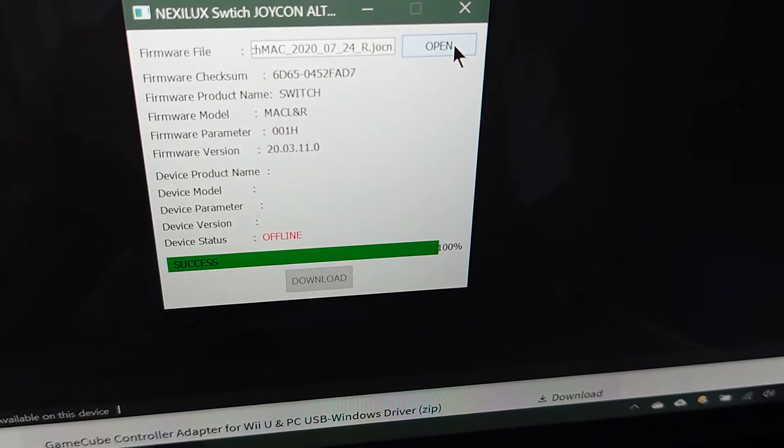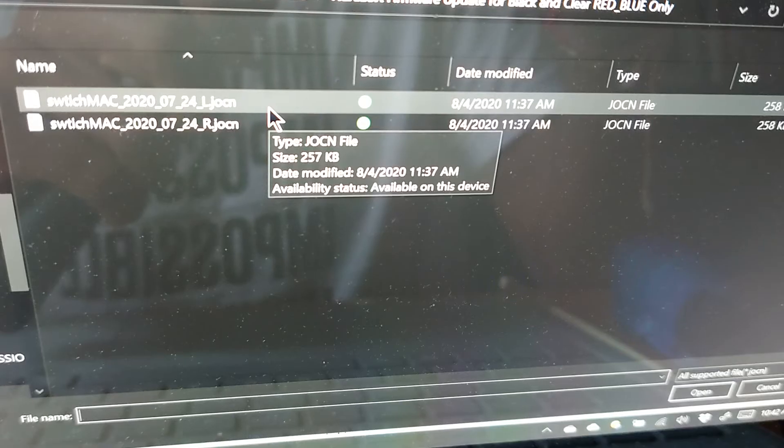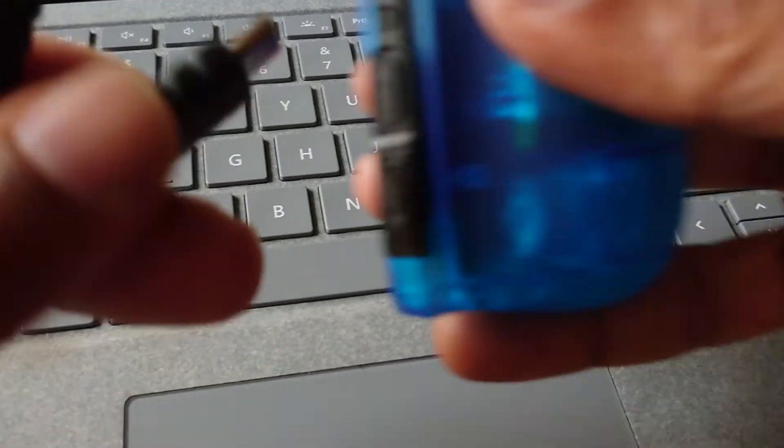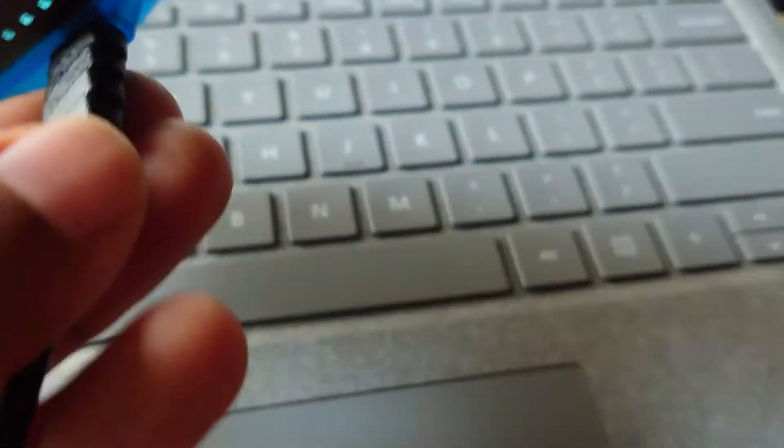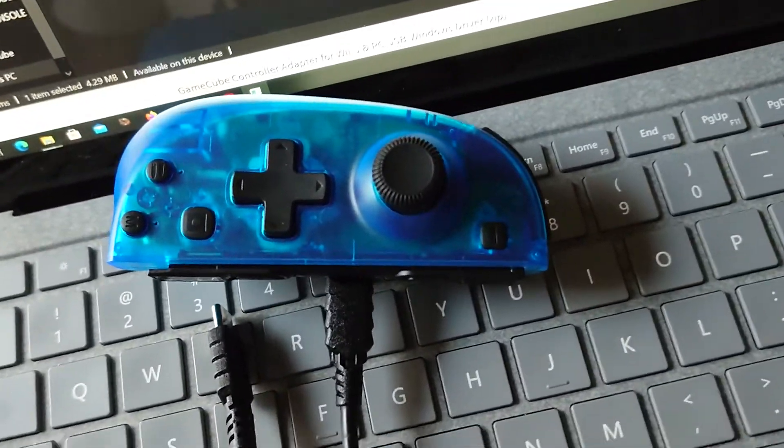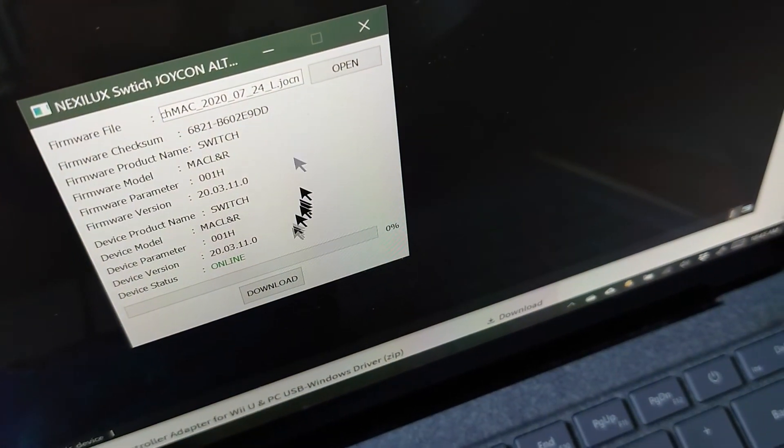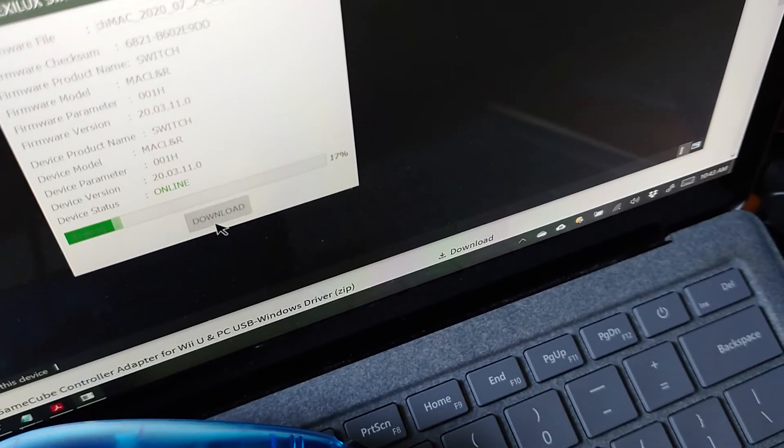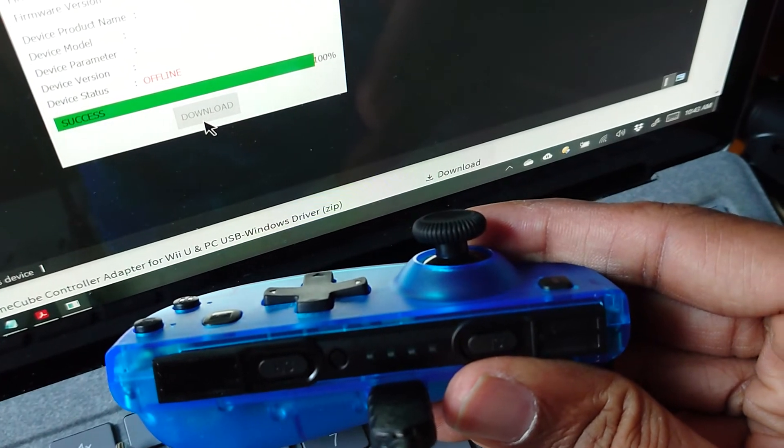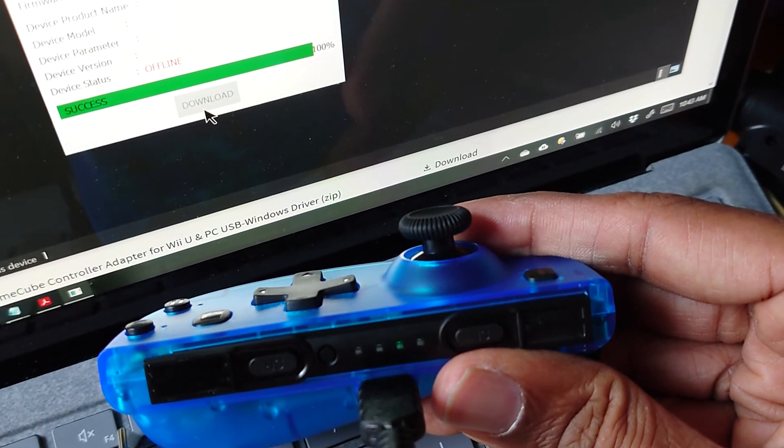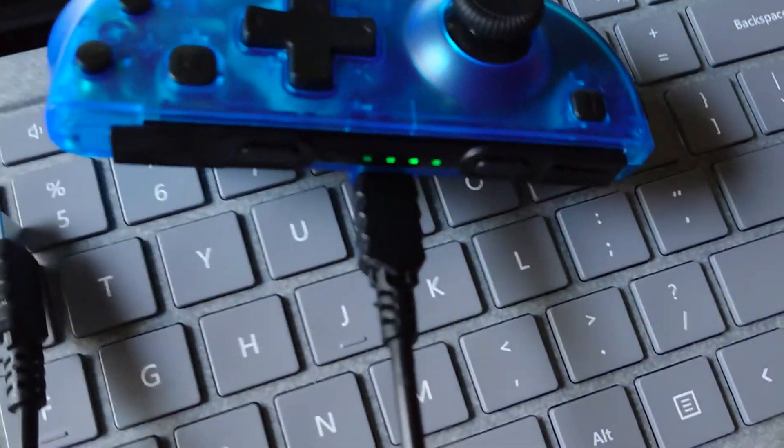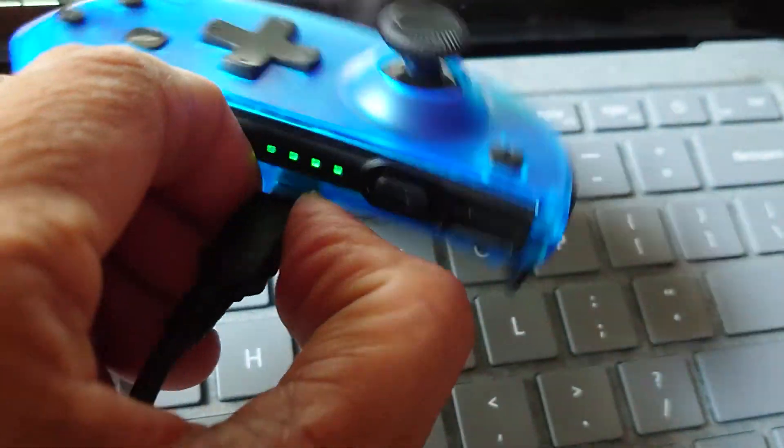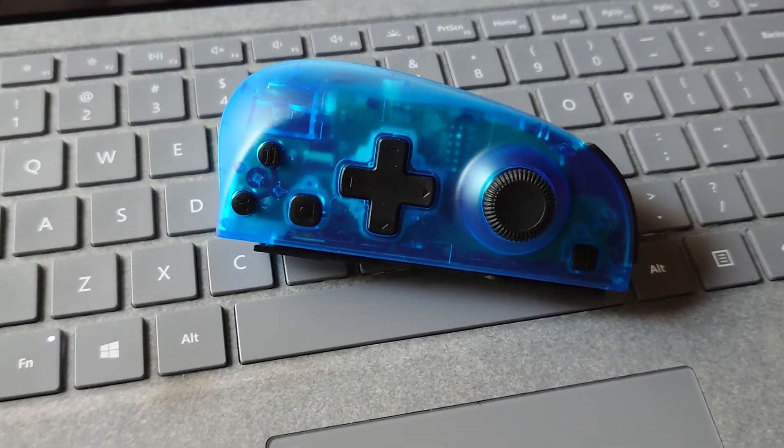Just be sure to open the left joy-con file and then just say download. Done, done.